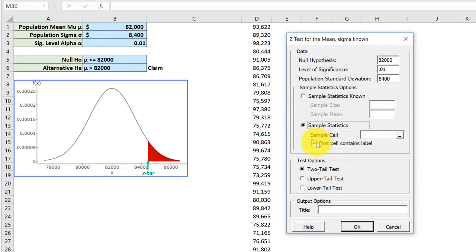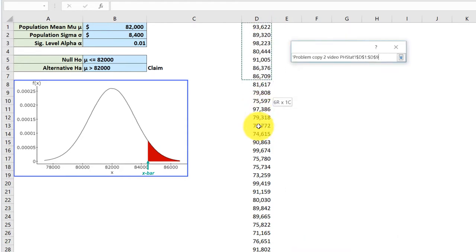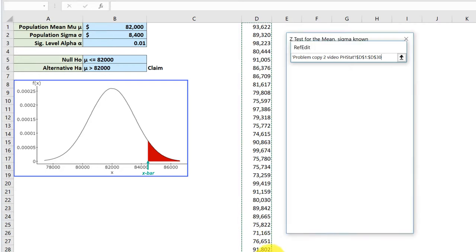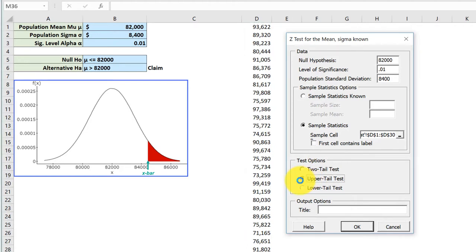We don't know the summary statistics, but we have the raw data. We click there. We don't have a label in the first cell, so I'm going to click in that box and highlight my data. Now down here, we need to select the options. This is an upper tail test, and I'm not going to worry about labeling. I'm going to click OK.